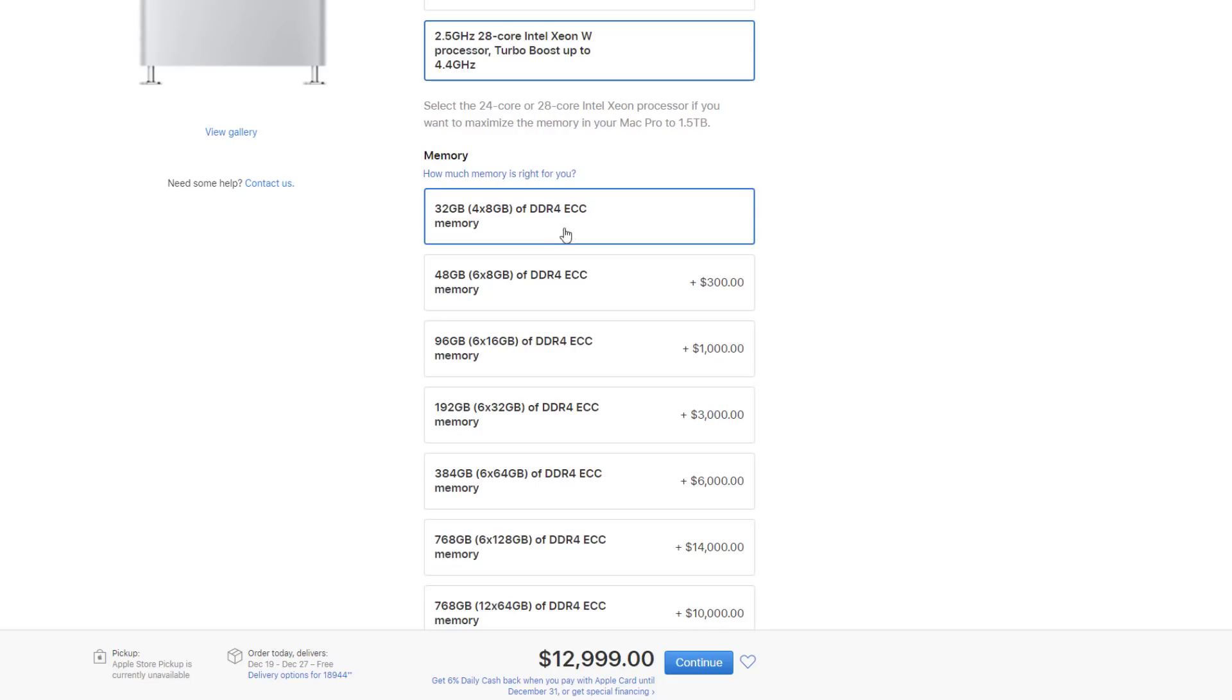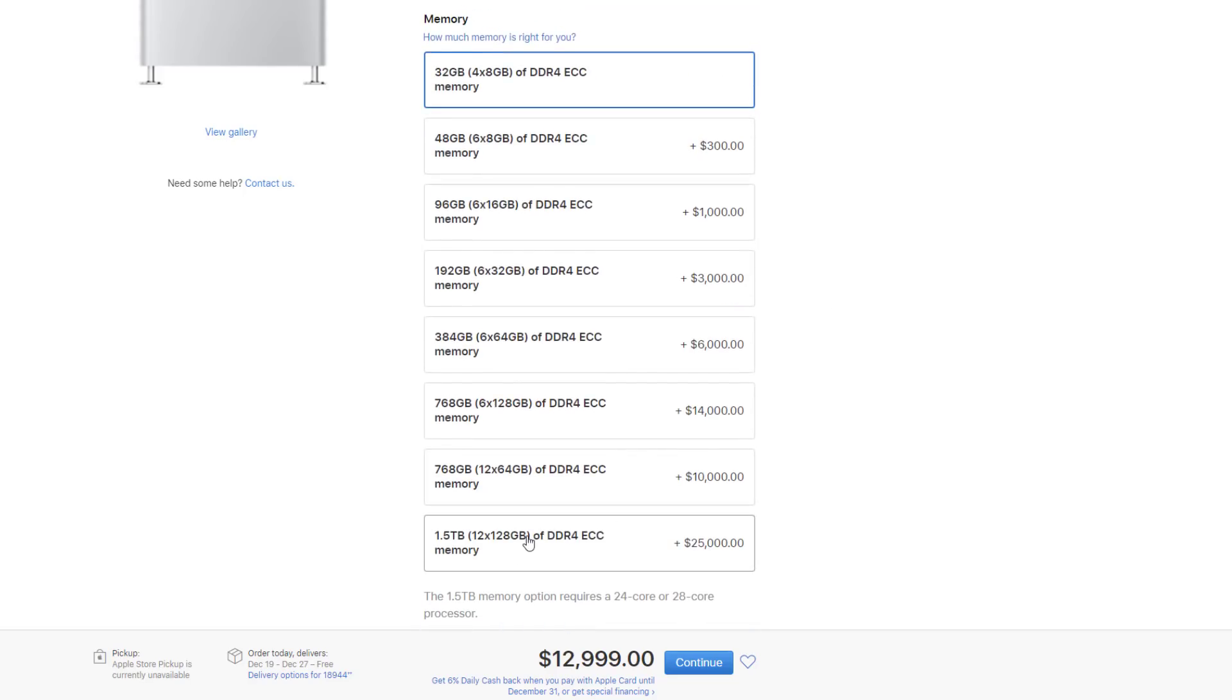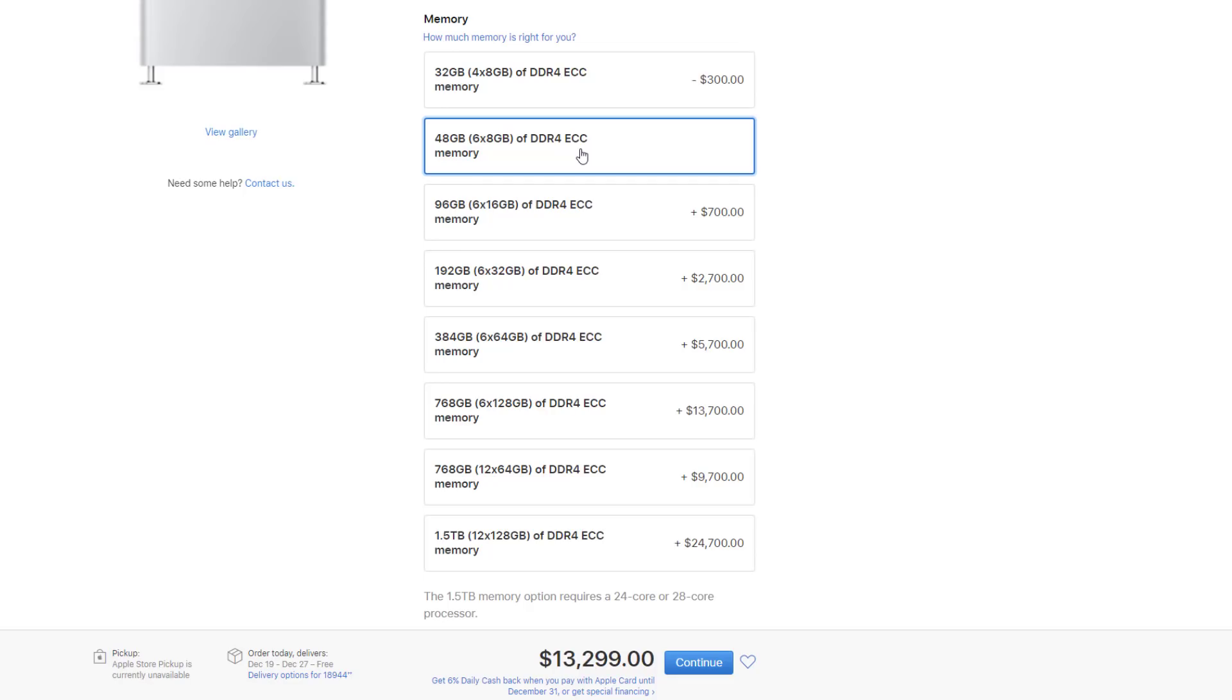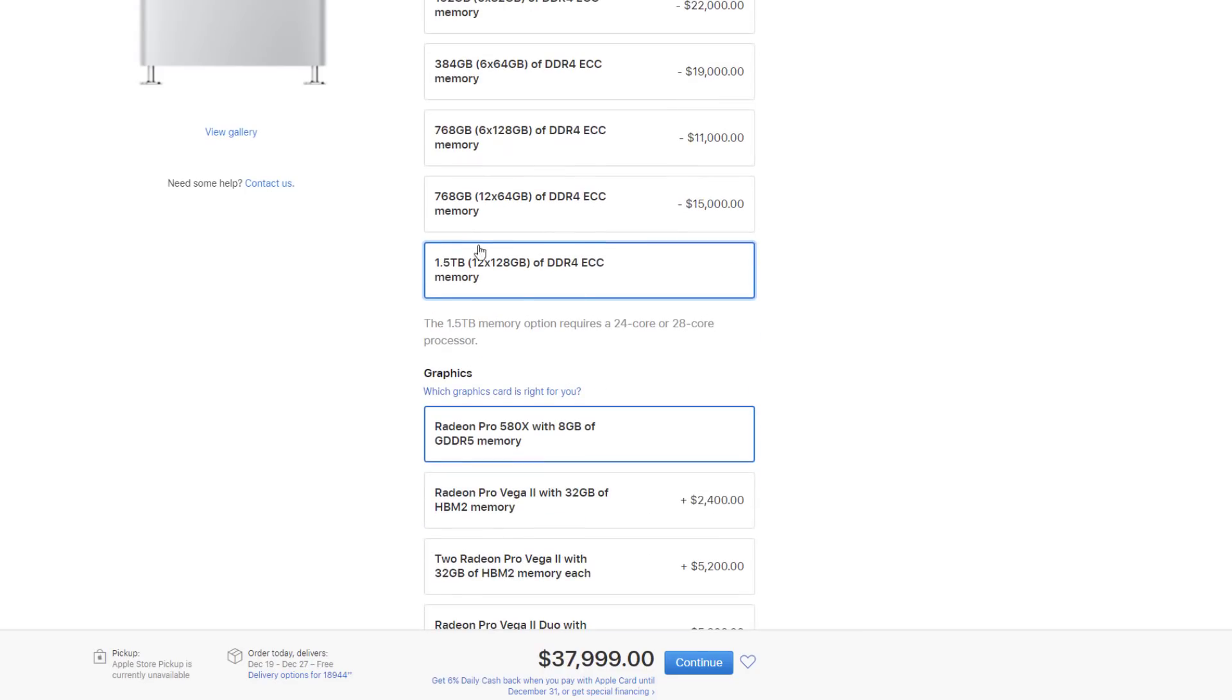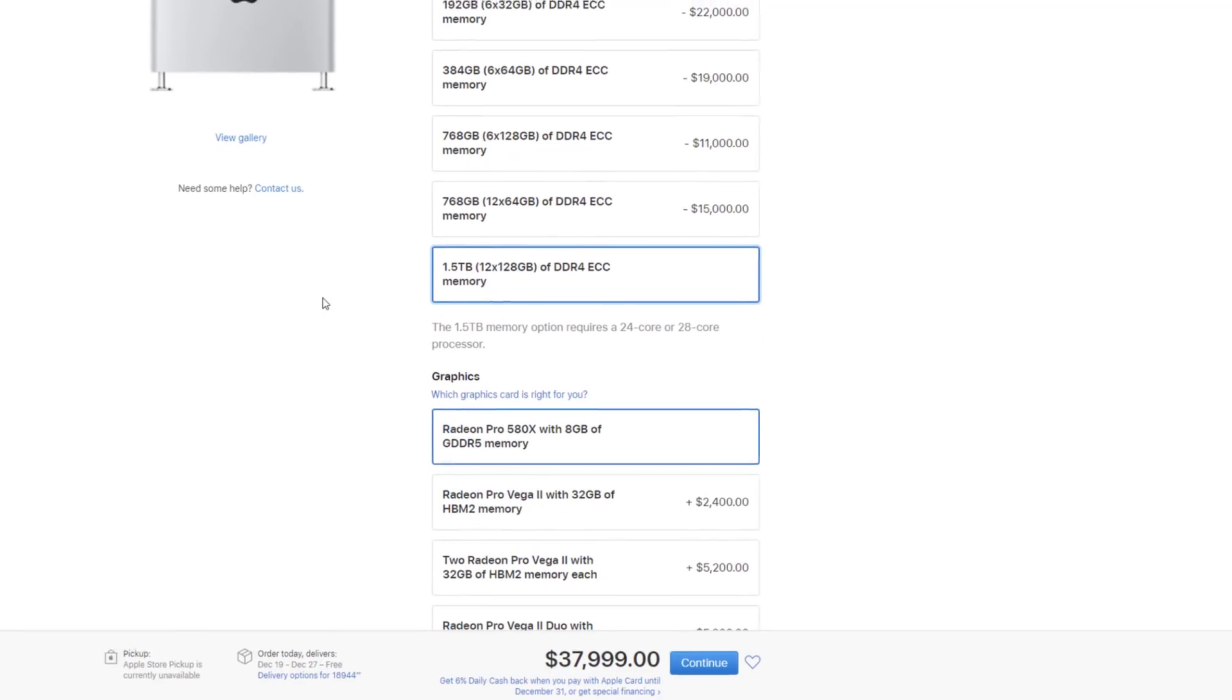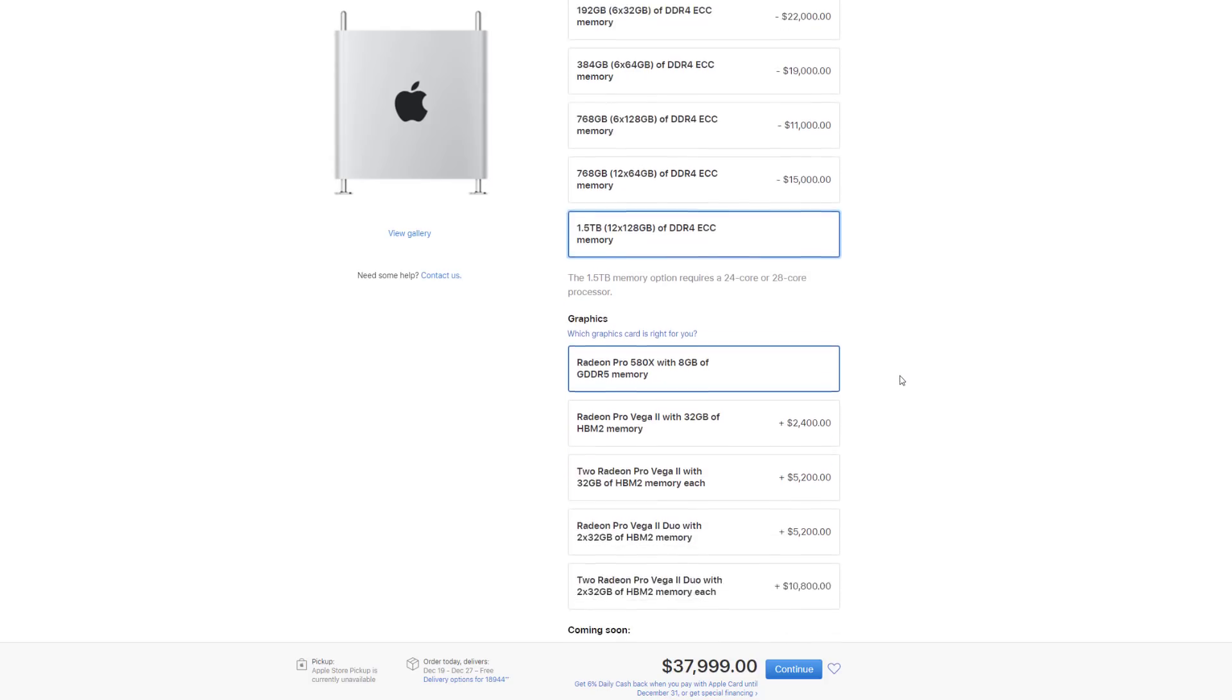Scrolling down, the base model already has 32 gigabytes of memory, which is not bad at all. But you can go all the way to 1.5 terabytes of memory. If you're an everyday person, you don't need this. 32 gigabytes is enough for most heavy-duty professionals. You can go to 48 for $300, 96 for another $700, and so on. But for $24,000, you can jump to 1.5 terabytes of RAM. That's DDR4 ECC memory, one of the most expensive memory you can buy on the market.